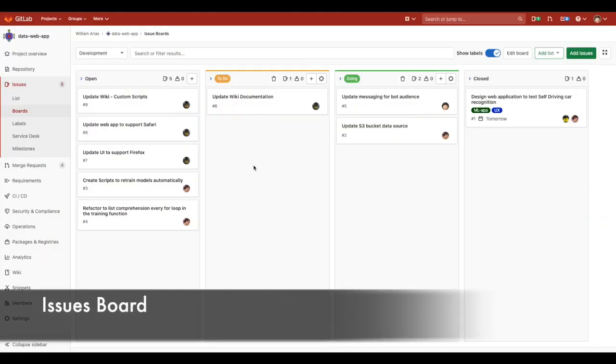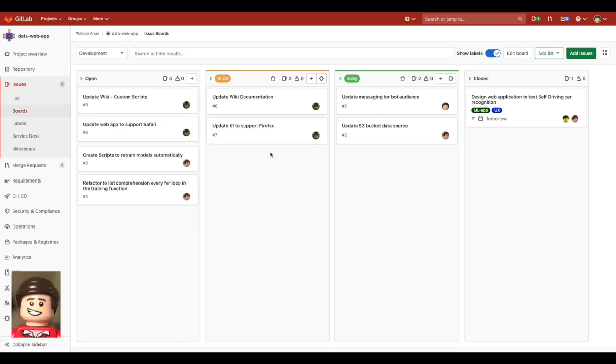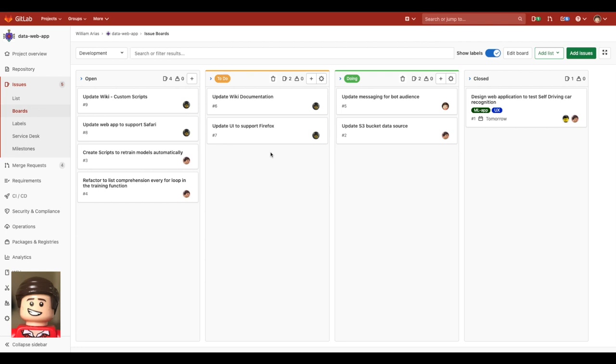A regular day on this team can start with Parker, the architect, using the issues board for planning work in GitLab, assigning it to the respective developers.